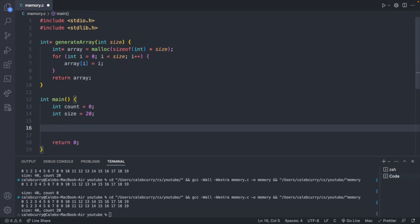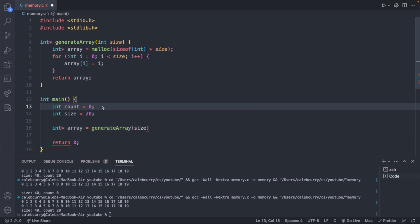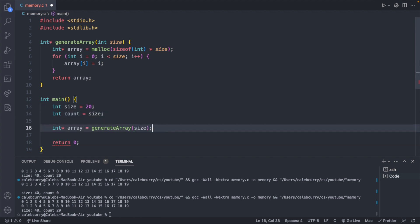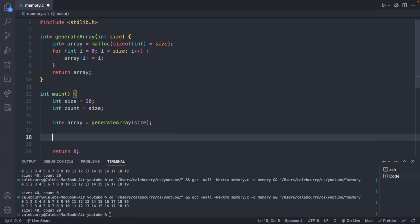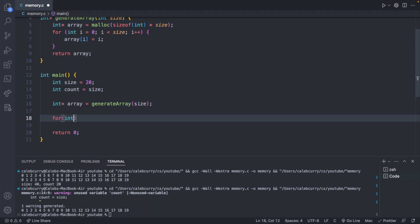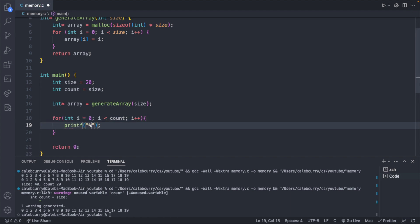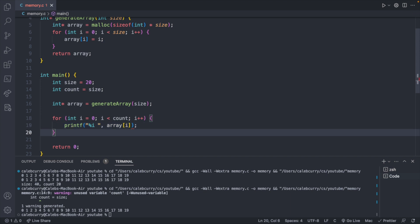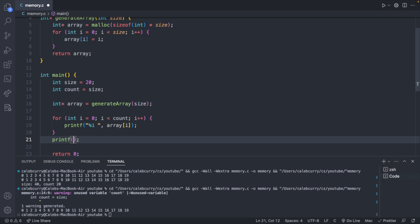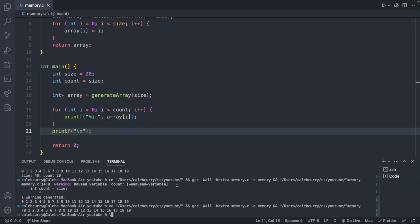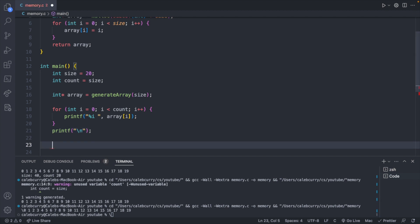And we'll have an int pointer array invoking generate array, passing in the size. And because this is going to initialize this with some data, I'll just go ahead and set these to the same value like so. And then we should have an array of size and count 20 that we can work with. Let's go ahead and print this real quick. I'll just make a quick for loop. So i less than count i plus plus printf percent i array of i. And I'll just print a new line at the end here. All right, so let's run this. There we go. And then you'll free this the same exact way. So free array.